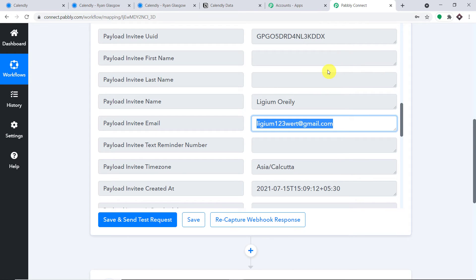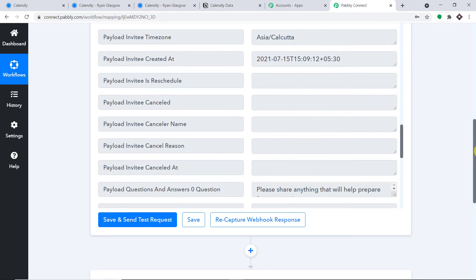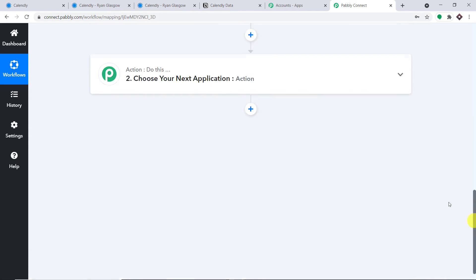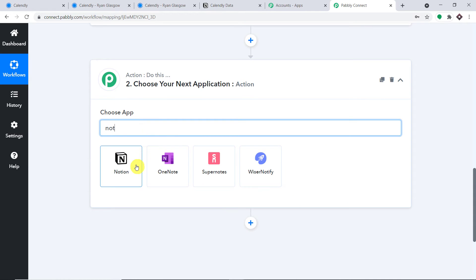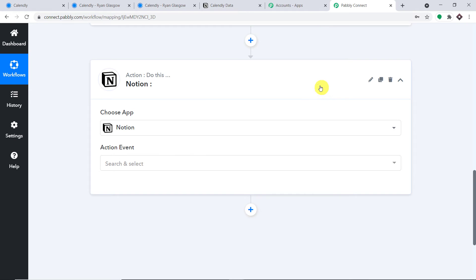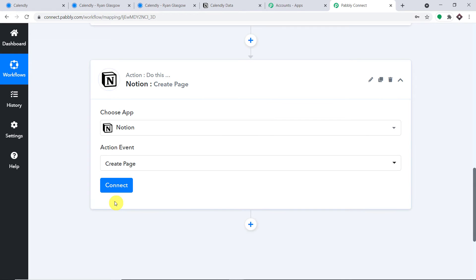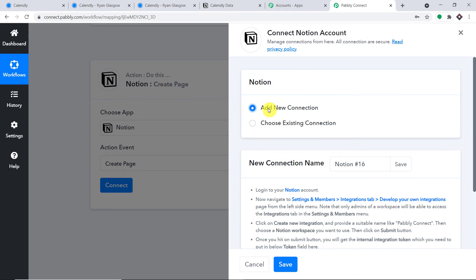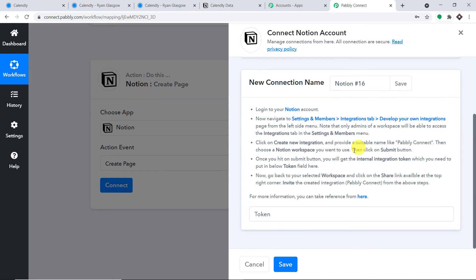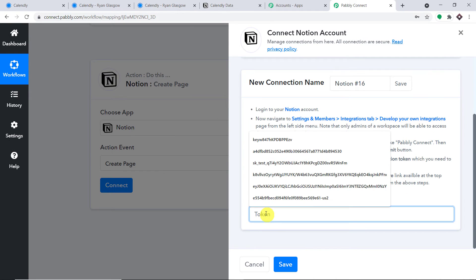Now we are going to create a page in Notion from the data received from Calendly. In the action window, we are going to select the choose app as Notion. In the action event, let's make it 'Create a Page' and simply click on Connect. Go with a new connection — here we have to enter the token.